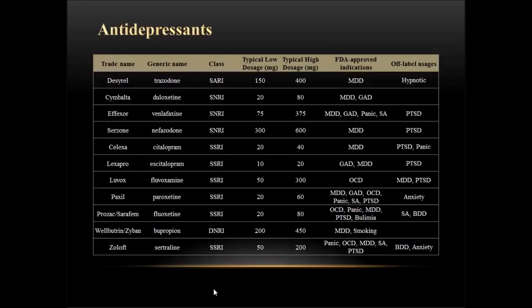We'll get started with the antidepressants. All the slides from here on out are going to have the same format: trade name, generic name, class, typical low dosage, typical high dosage, FDA approved indications, and common off-label usages. When clients come in and tell you about the different medications they're on, this gives you an idea of what symptoms they may be treated for. However, remember there are off-label usages not listed here, so never assume from a prescription alone that you can determine a diagnosis — you'll need more information than just the medication.